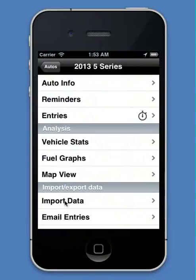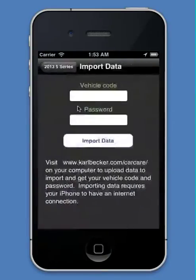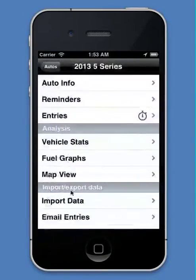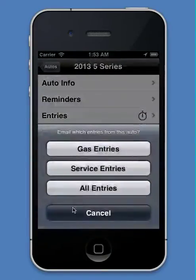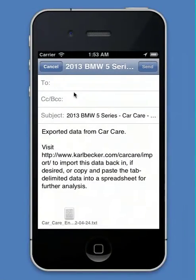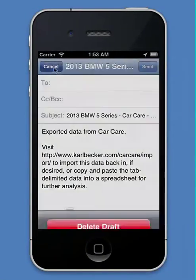And you can import data from the website. You can also email all of your entries out, so if you want to send them somewhere, there you go.